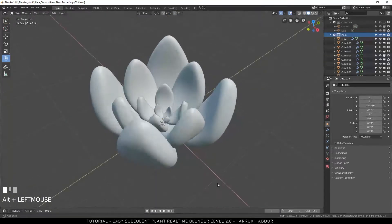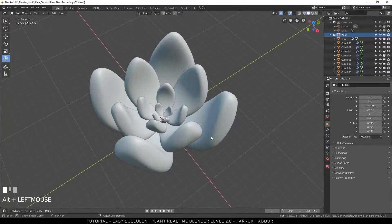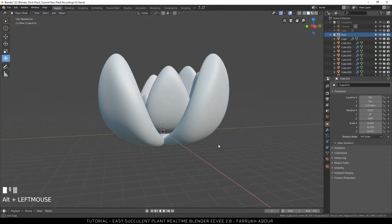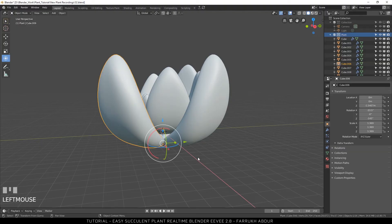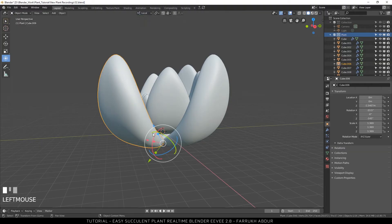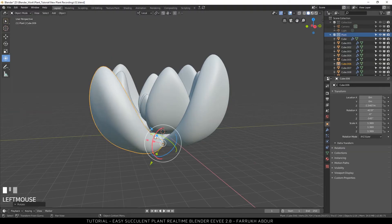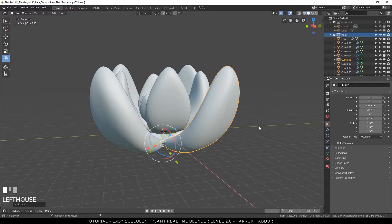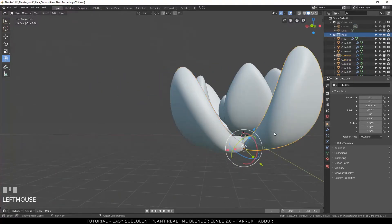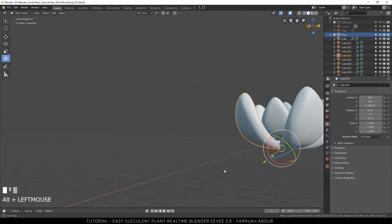If you notice some parts intersecting with each other or not properly positioned, using the Transform tool, move the parts so the objects are looking nicely fit with each other.